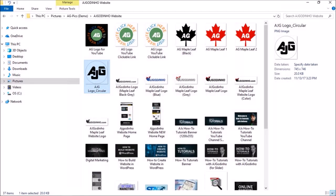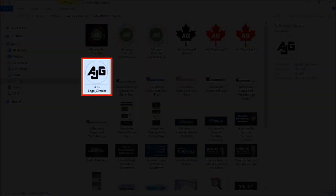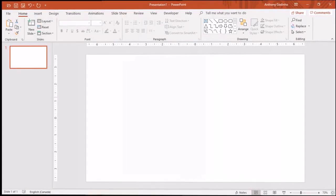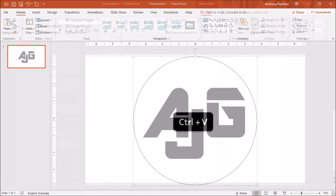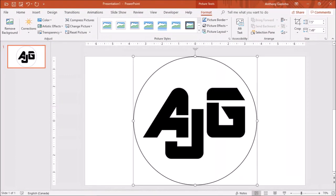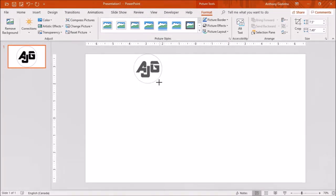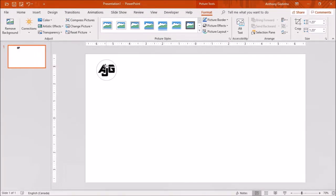I'm going to copy my logo image using Ctrl+C and then paste it using Ctrl+V on the blank slide. I'll then resize the logo image using these handles and reposition it.